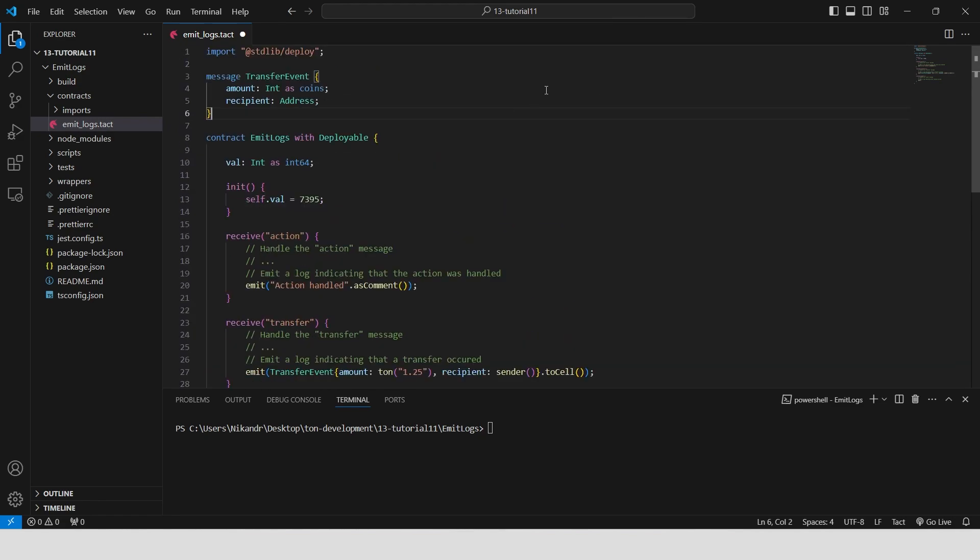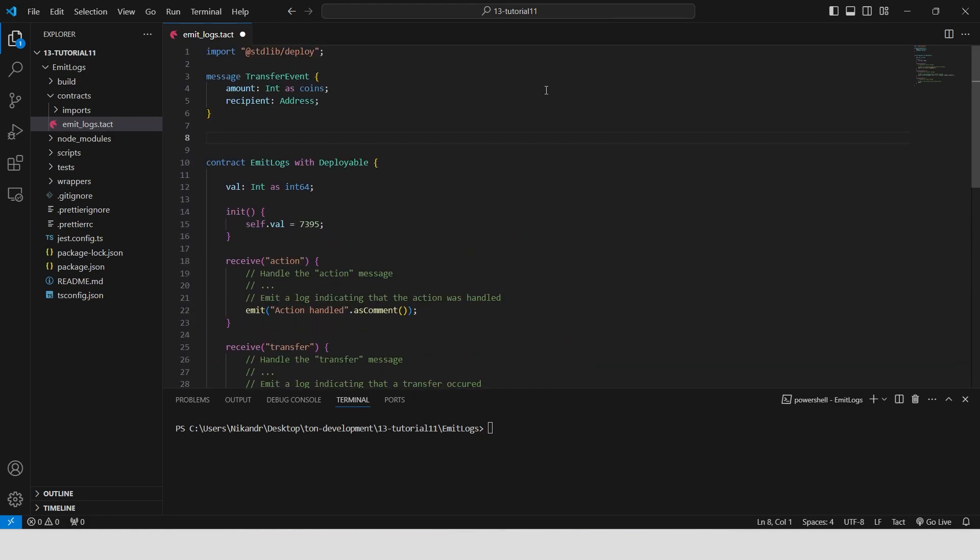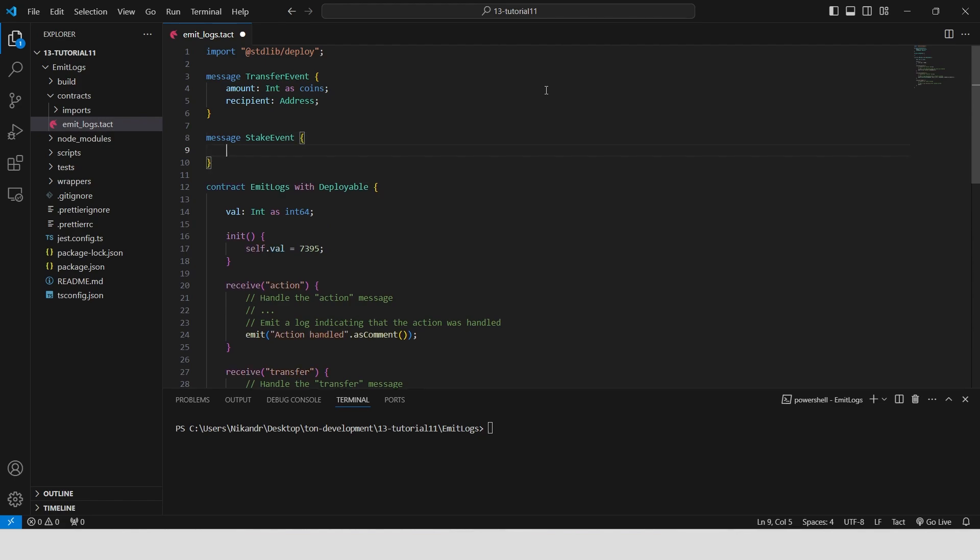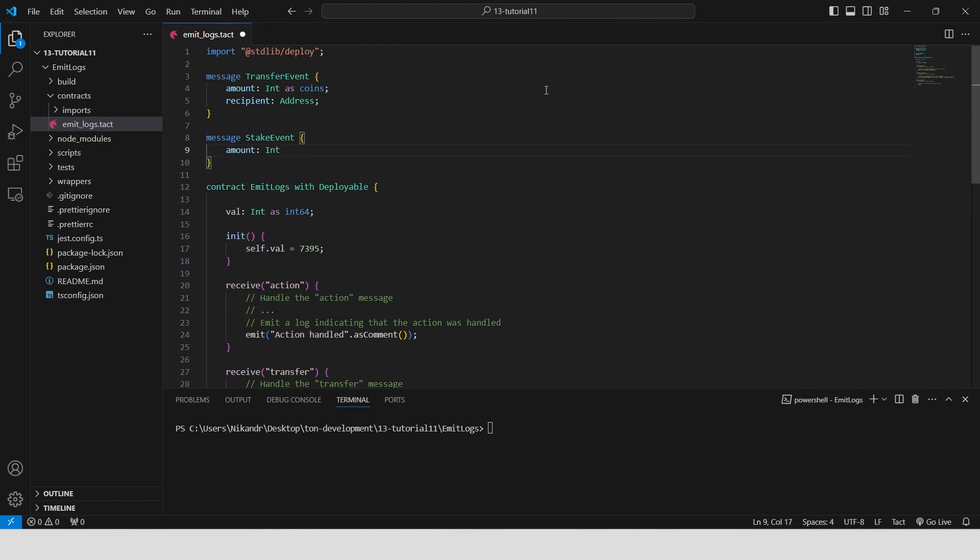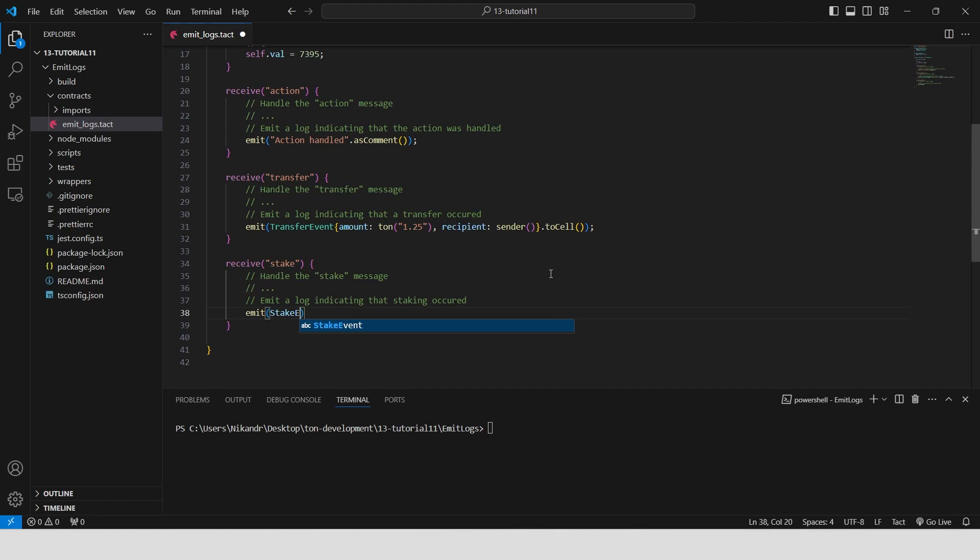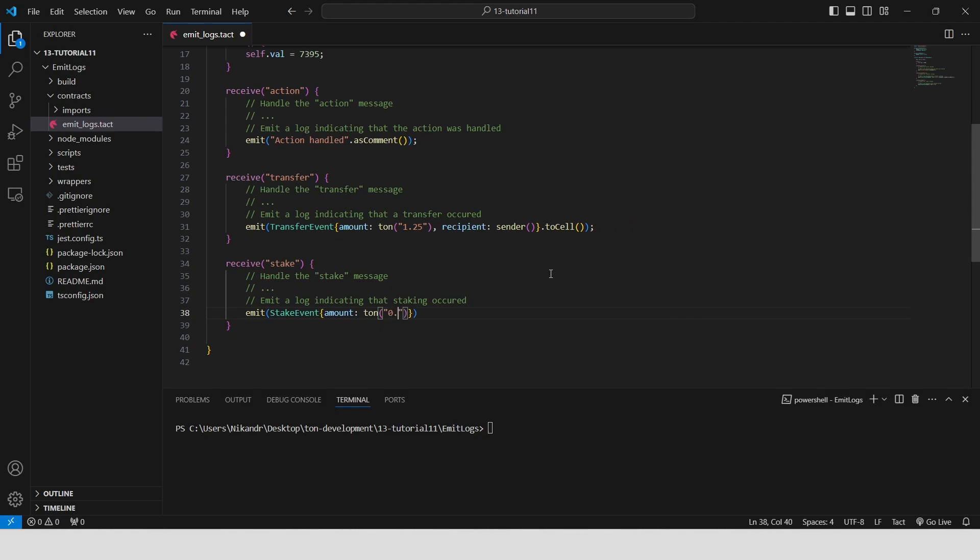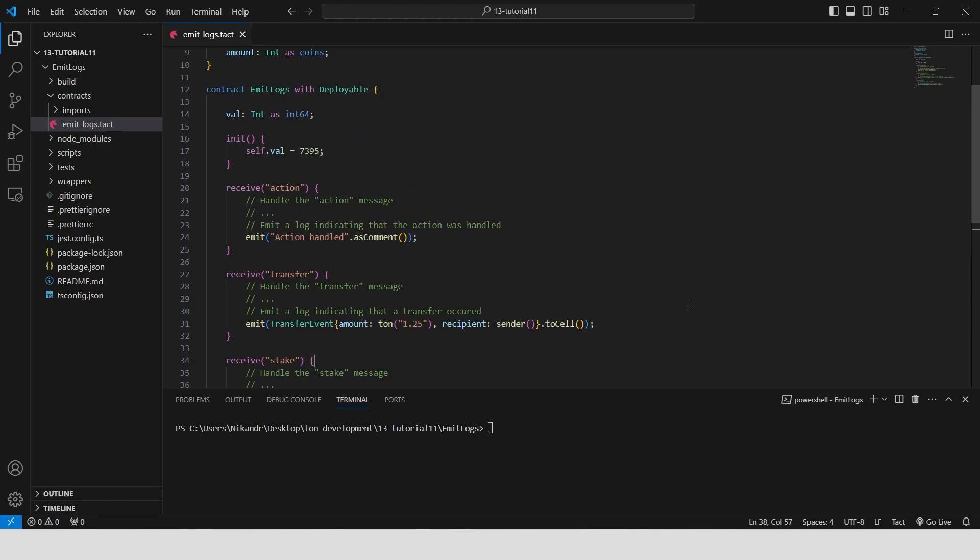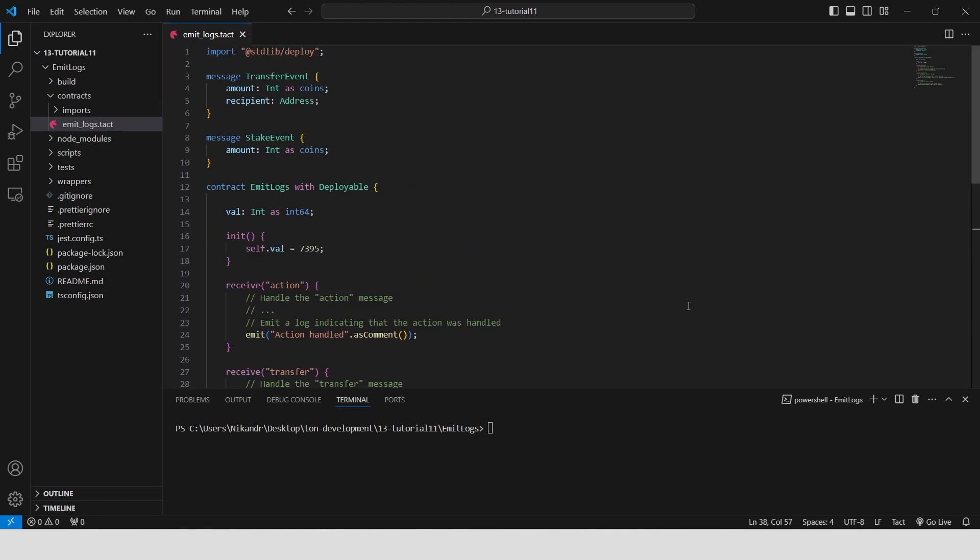Define a message type called stake event that contains a single field, amount, which is of type int and stored as coins. This message is used to represent the details of a staking event, specifically the amount that has been staked. The log contains a stake event message with the staking amount of 0.007 ton. Our contract is ready.